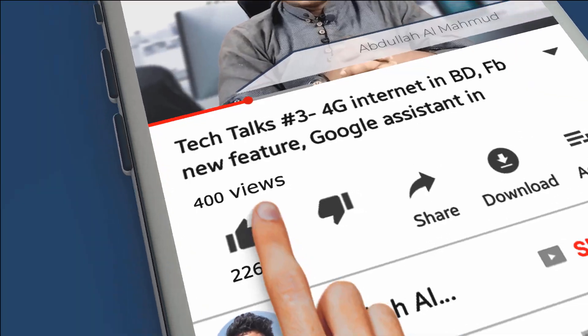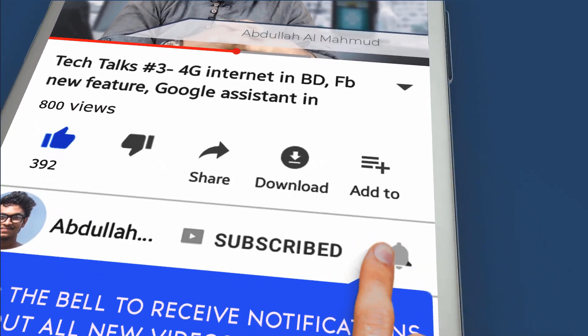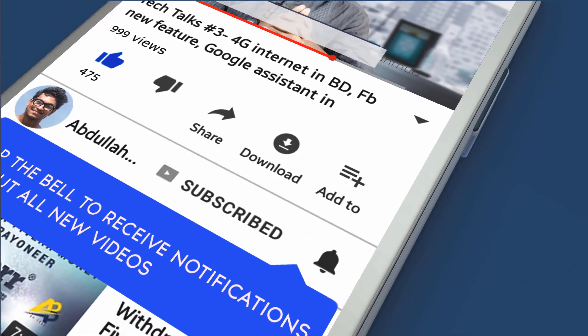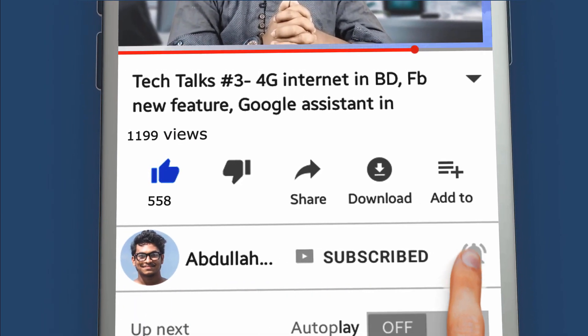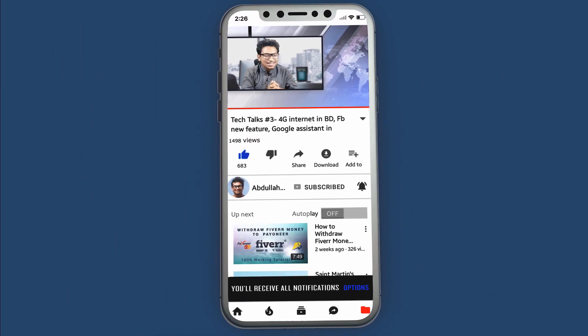If you like these videos, please subscribe to the channel and press the bell icon to watch more latest videos.